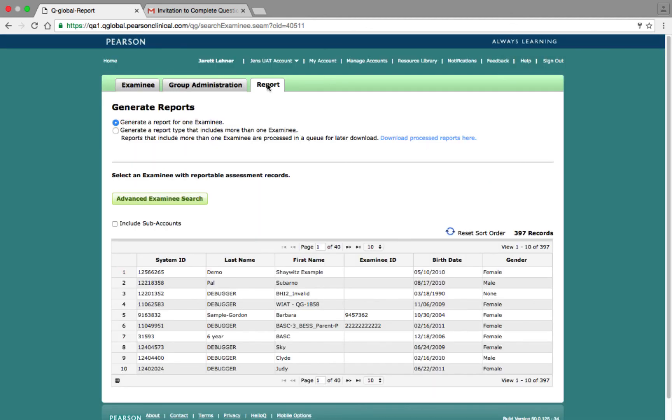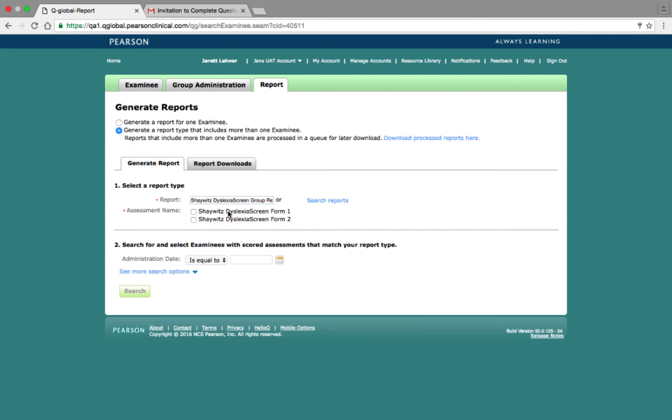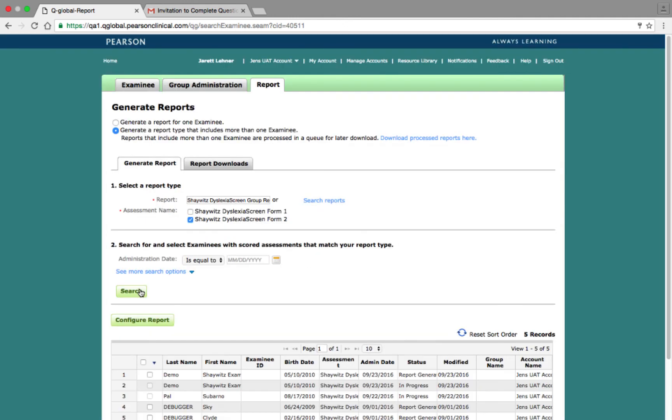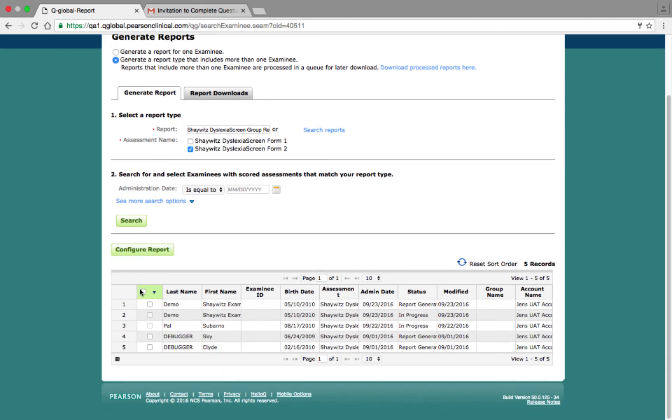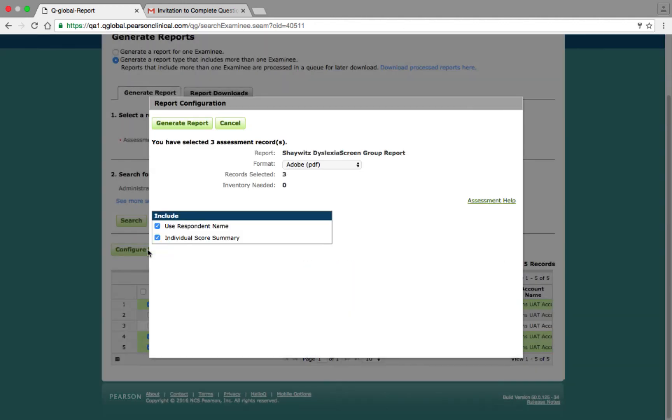To generate a group report, select the Generate Report Type that includes more than one examinee, enter the Shaywitz Dyslexia Screen group report in the search bar, select the assessment name, and then click Search. Clicking the Search button results in a table appearing, displaying all the examinees who have had the Shaywitz assigned to them. Here, select the Completed Assessments and then click the Report Configuration button to open the Report Configuration window.